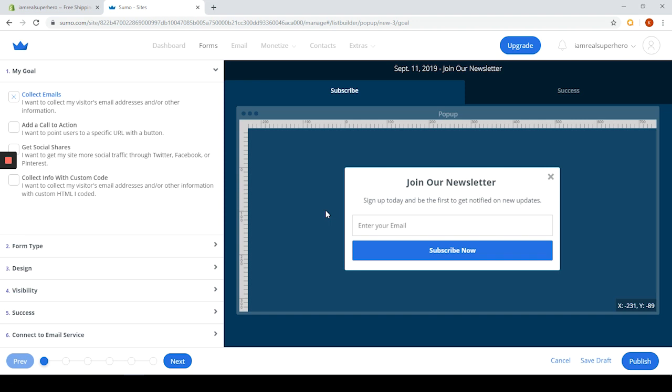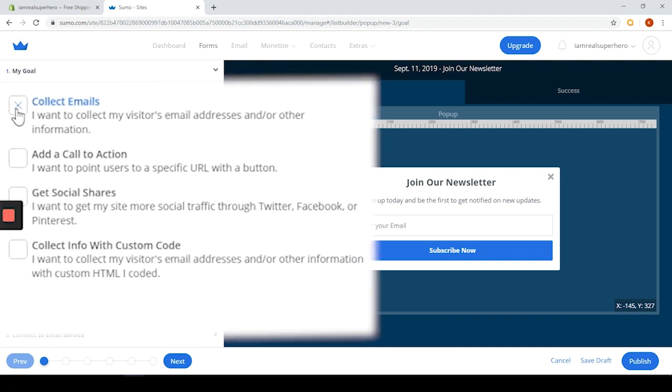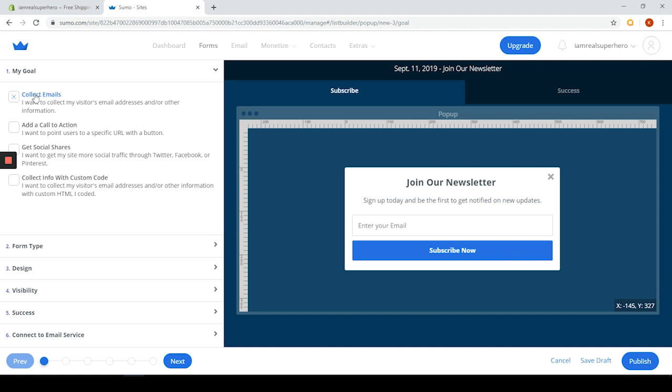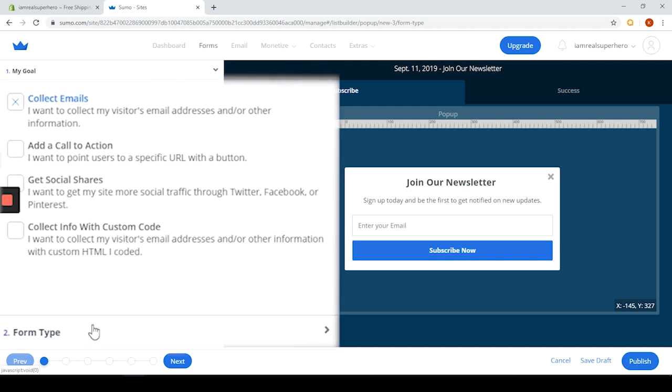Collect emails - collect the visitor email address and information. You can add a call to action to point the user to a specific URL. You can get social shares which allows you to get more social traffic to Twitter, Facebook and Pinterest. And you can do collection info with custom code - collect visitors' email addresses and other information with custom HTML. Let's choose collect emails and click on form type.